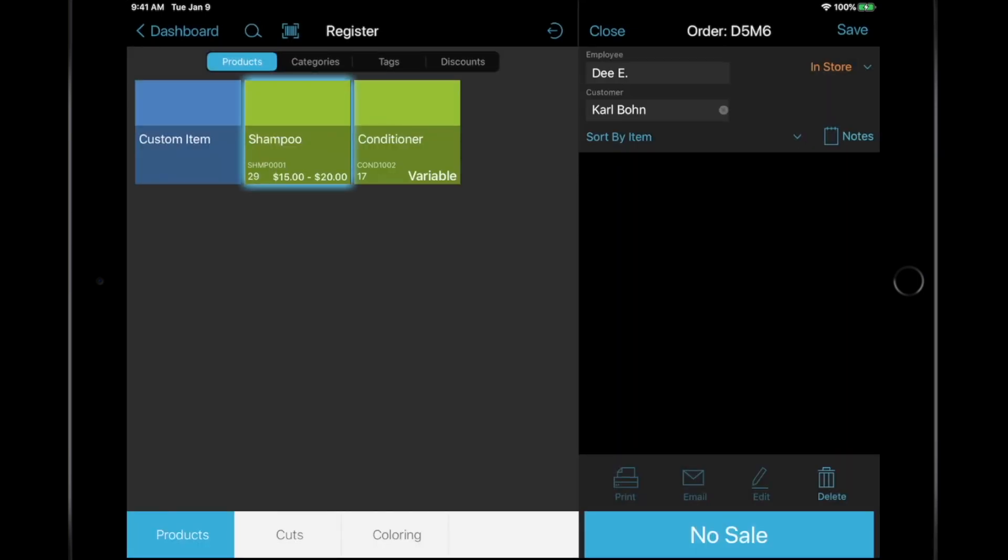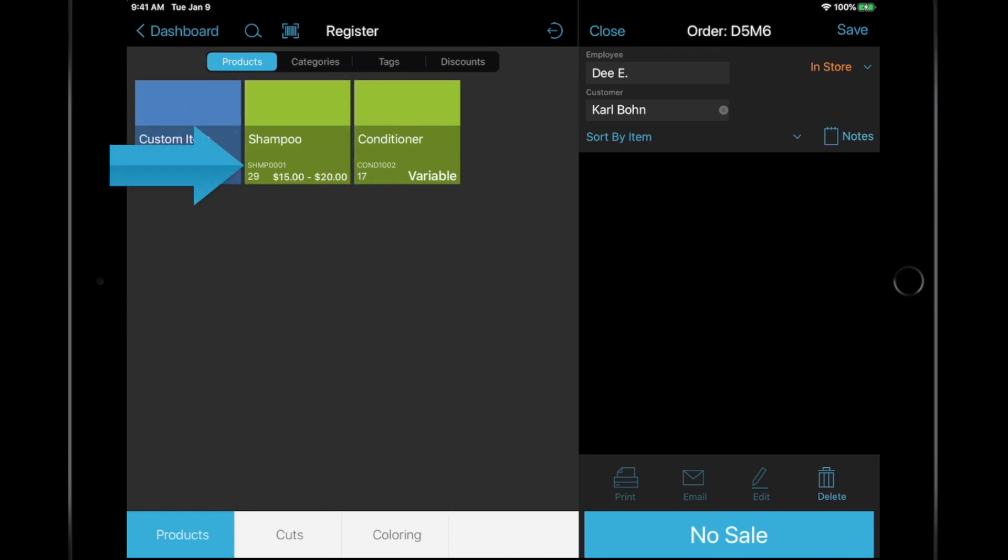Each product tile or card contains a lot of information in a small amount of space. You can view your product name, item number, price, and live on-hand quantity when Quantity Tracker is enabled.